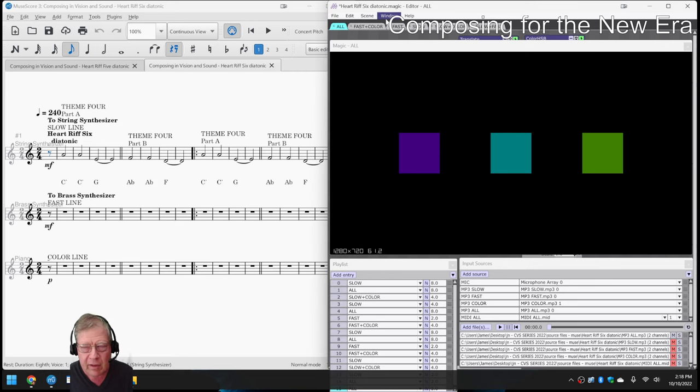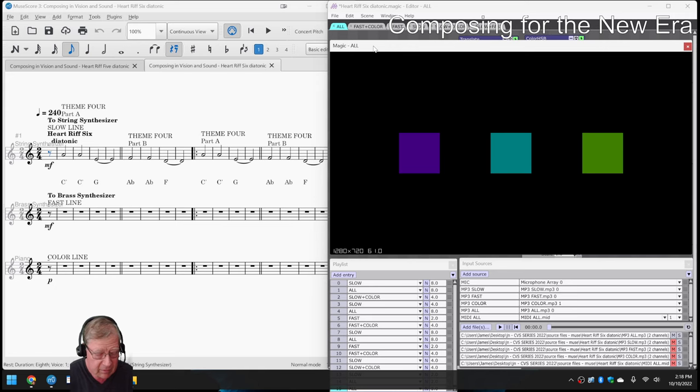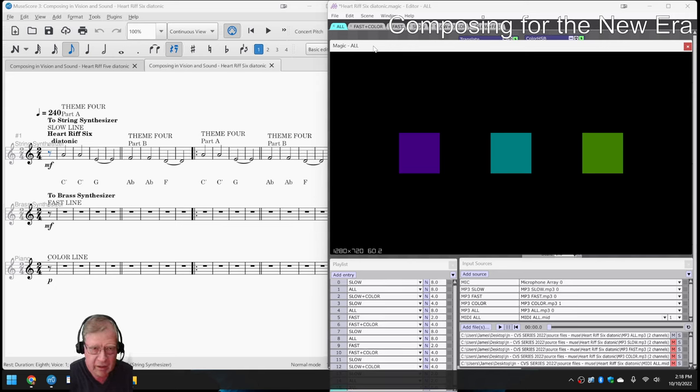So to bring us home, we're going to play this full version of Heart Riff 6, but watching the animation.